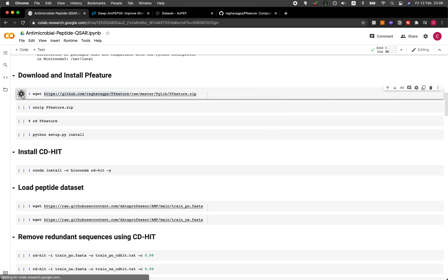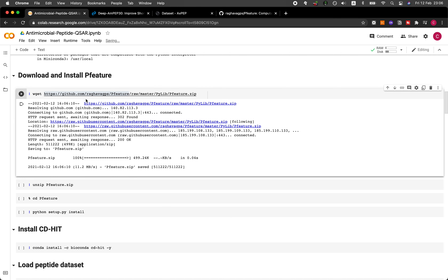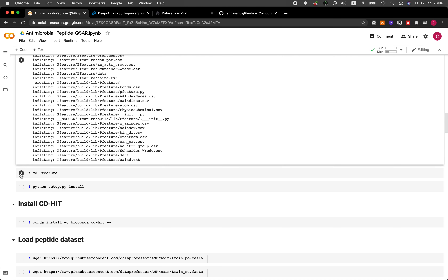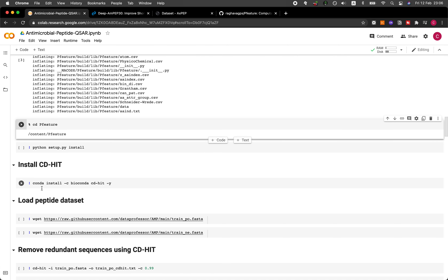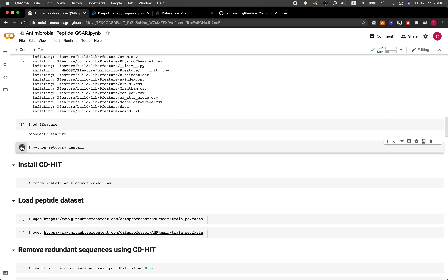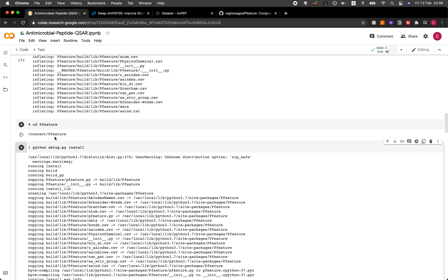Let's download P feature from the GitHub. This is coming from the research group of Professor Rakhava. Let's unzip it, then go into the P feature folder, and install it using Python setup.py install. Unfortunately, the P feature library is not yet available on pip, so we're going to be installing it manually.